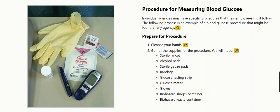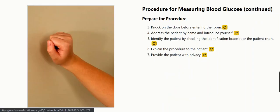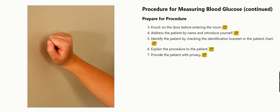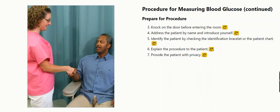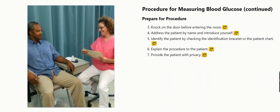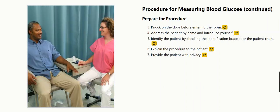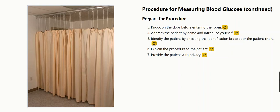To prepare for the procedure, knock on the door before entering the room. Address the patient by name and introduce yourself. Identify the patient by checking the identification bracelet, template, or the patient chart. Explain the procedure to the patient and provide the patient with privacy.